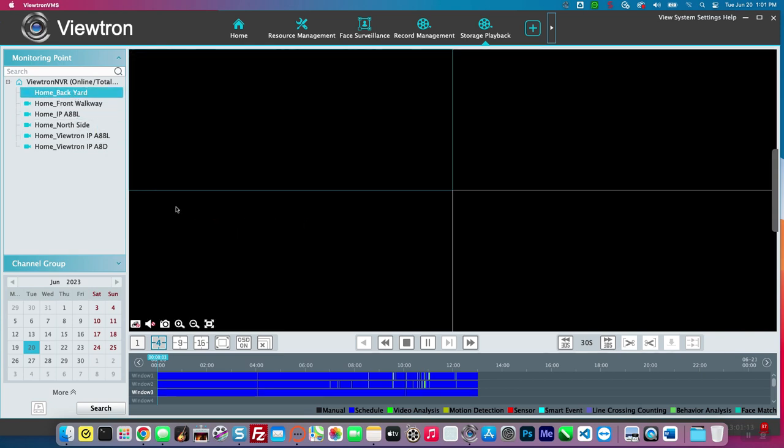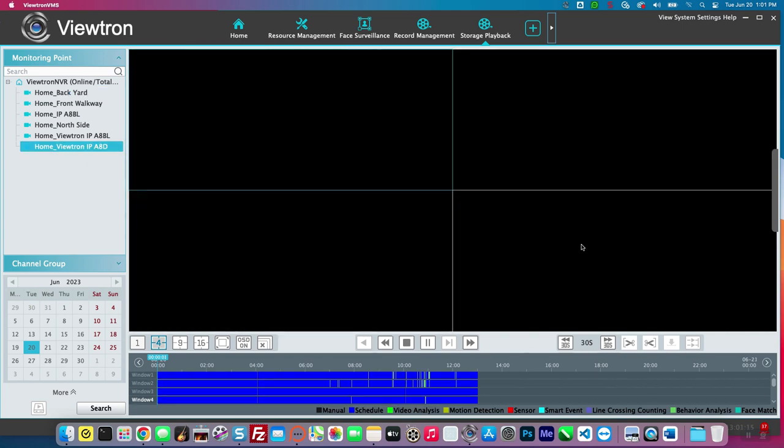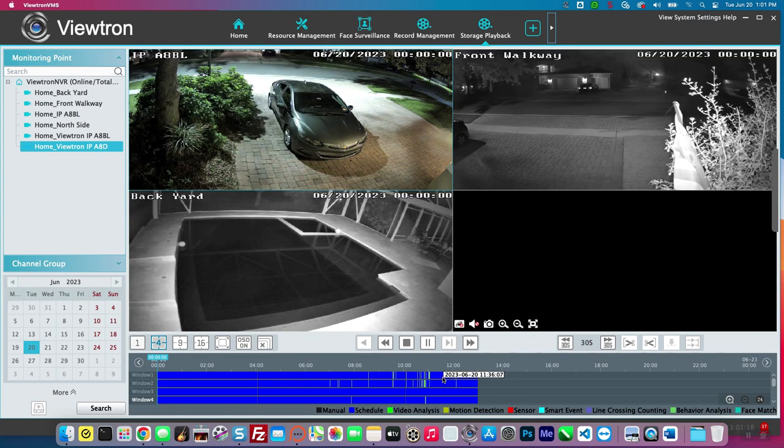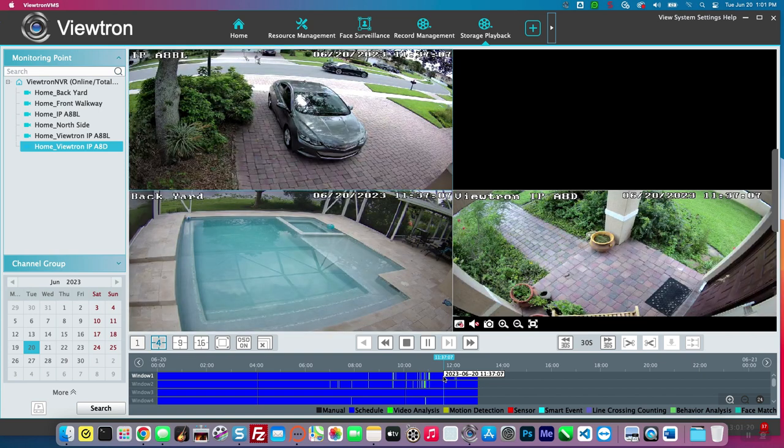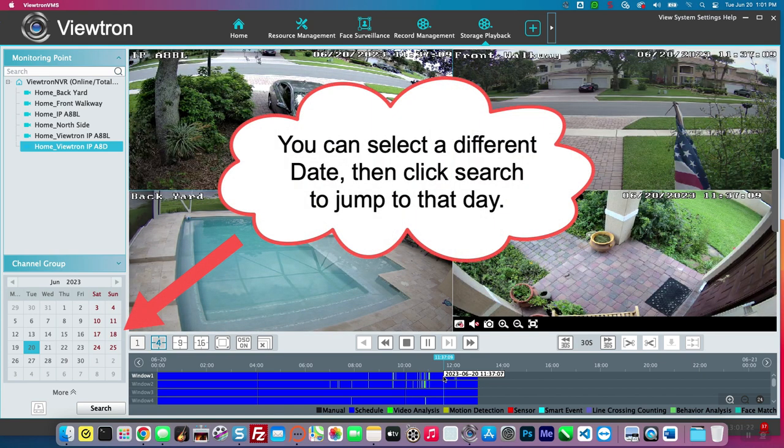The video starts playing back at midnight of the current day. That's why it's black and white. Most of the cameras are in infrared mode, but you can use this timeline down here to jump to any time you want.